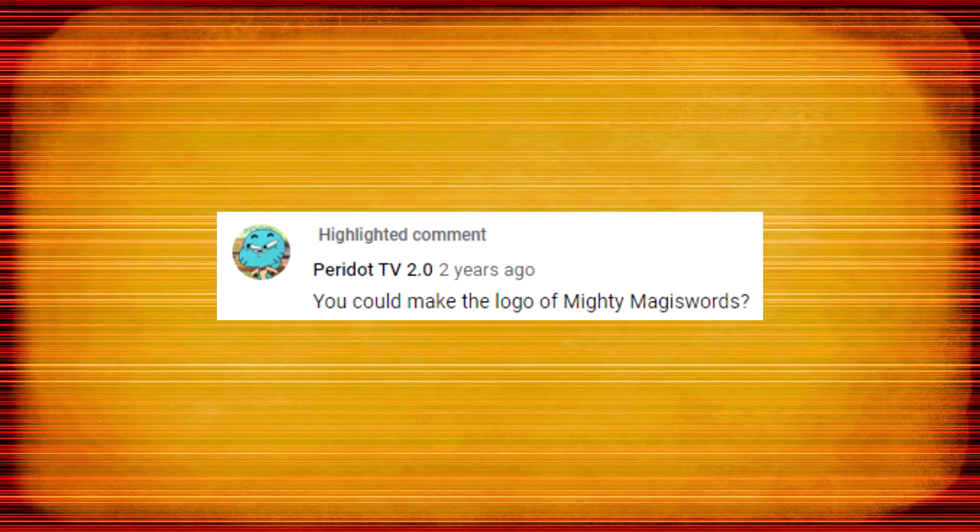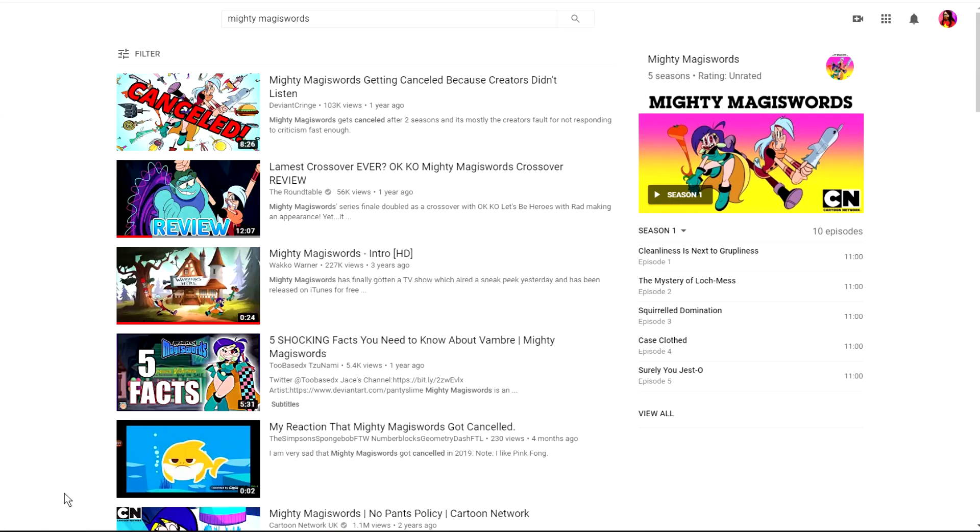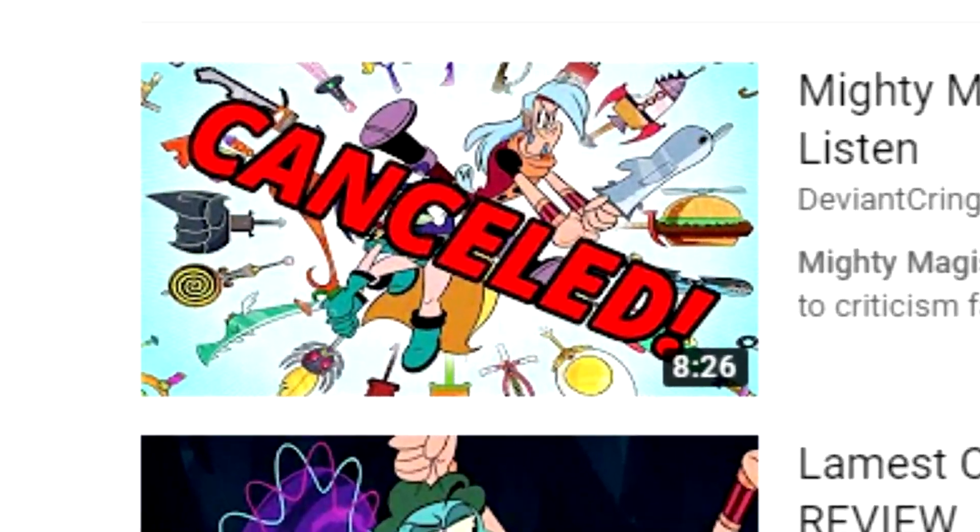Someone left me a comment in April 2017 asking me to make this video. That's a few years ago now but I'm sure this will still be relevant. Well let's get on with it anyway.